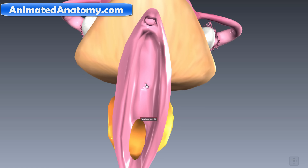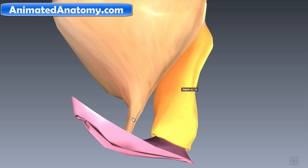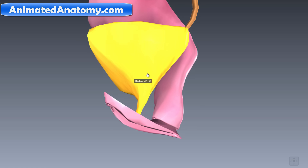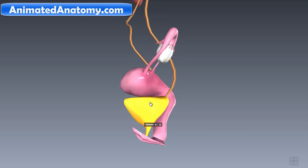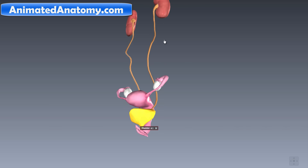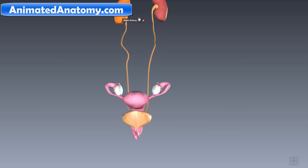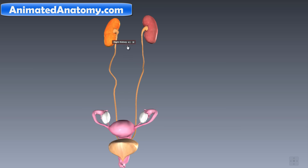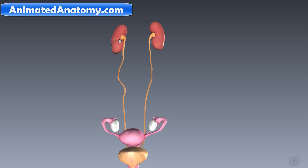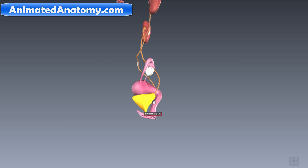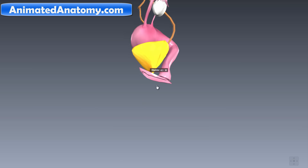You might have noticed there is also a very small hole right here — that has nothing to do with reproductive organs. That is basically the urethra, coming from the bladder. The right kidney filters the blood, and everything filtered goes through the kidney into the ureter, down to the bladder, and exits the body through the urethra.